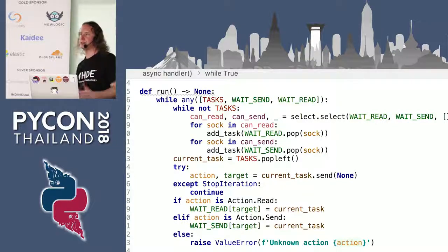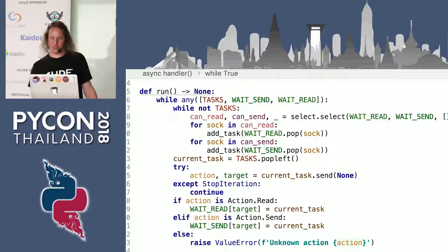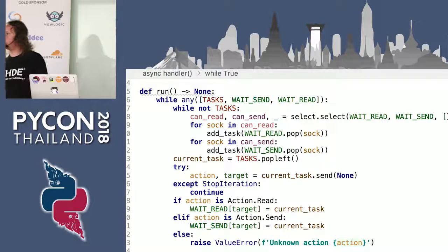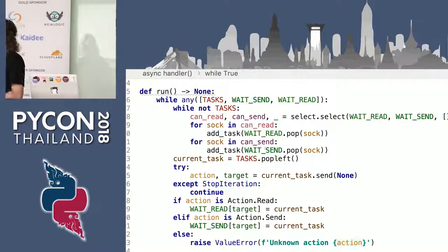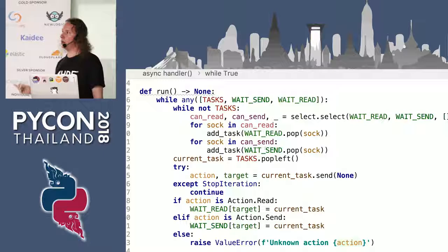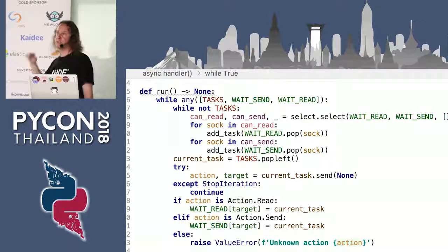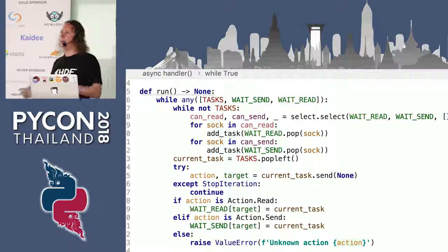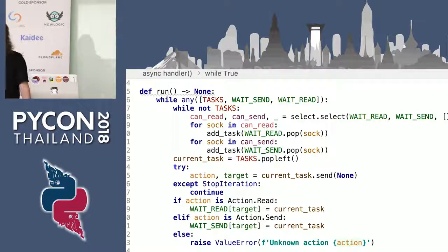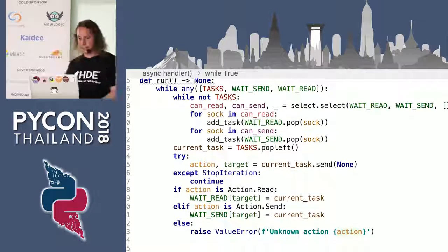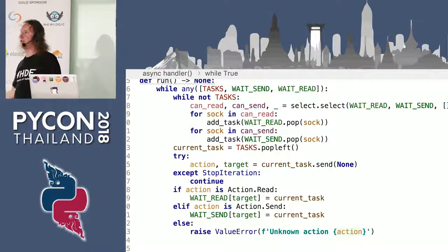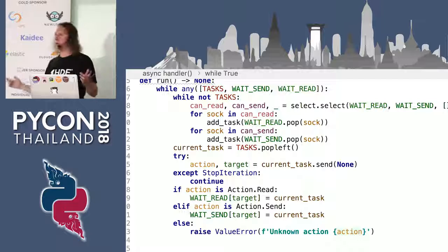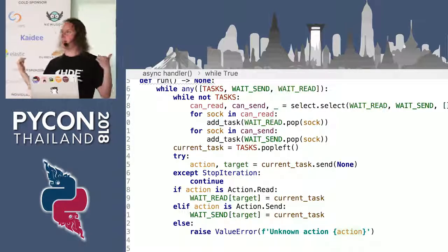If you want a little bit of extra homework, try to not use the select call. Instead, if you're on macOS, use the kqueue call — also in the select module. If you're on Linux, try to use epoll — also in the select module. If you're on Windows, try to use devpoll — also in the select module. Try to understand how those are different and why those are better. I will be here for the rest of the conference, so if you have any questions, feel free to talk to me in the hallway. And again, if you're looking for a job or an internship, also come talk to me. Thank you very much.